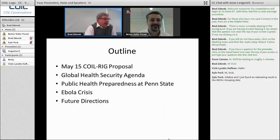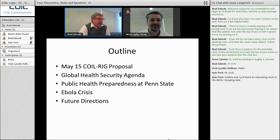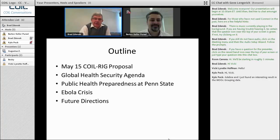This slide shows the outline for today. First, I'll give a brief orientation to a May 15th COIL RIG proposal that we put in, which is still under active consideration. I want to frame this around the global health security agenda. Third, I want to talk about the public health preparedness program at Penn State that I direct. Then I'll go into the Ebola crisis and walk through some events in the instructional area. The last part, we'll open it up to discuss future directions.